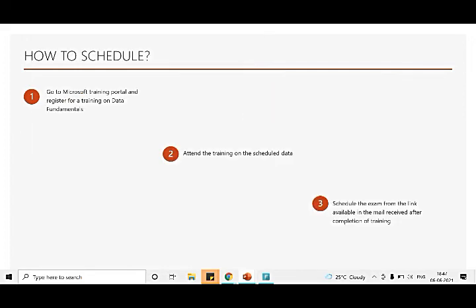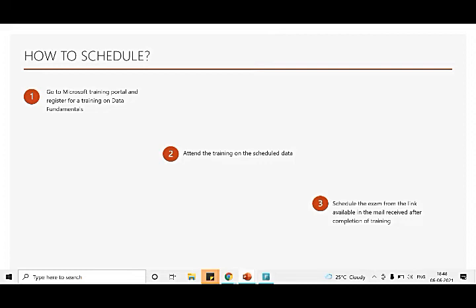Now how to schedule it? We'll have a quick look on the slide and then we'll go to the browser and see how we can schedule it. To schedule it, we have to schedule our training first. There are certain trainings we have to register for. The link of the registration is there in the description. Once there, you have to register for a training on data fundamentals. After you register, you will receive a mail with the dates of the training. On those dates you have to mandatorily attend the trainings, which last for almost two to three hours over two days. The timings are generally 9:30 to 11 or 12 at night, so I guess it won't be hindering with any of your day-to-day activities.